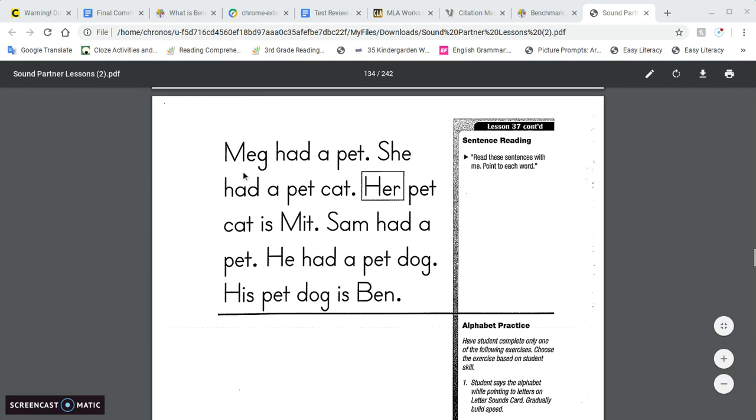All right, ready? Meg had a pet. She had a pet cat. Her pet cat is Mitt.